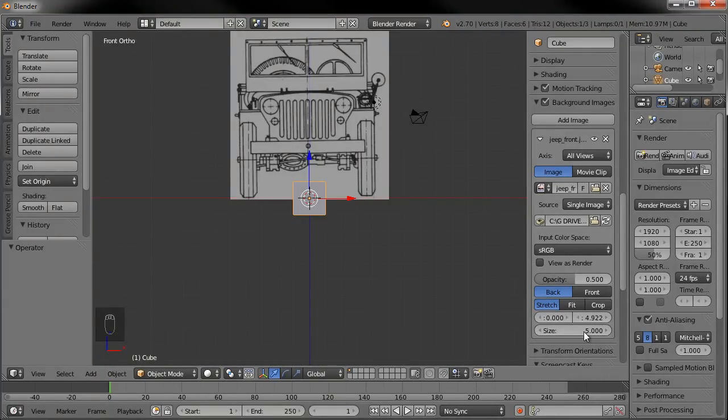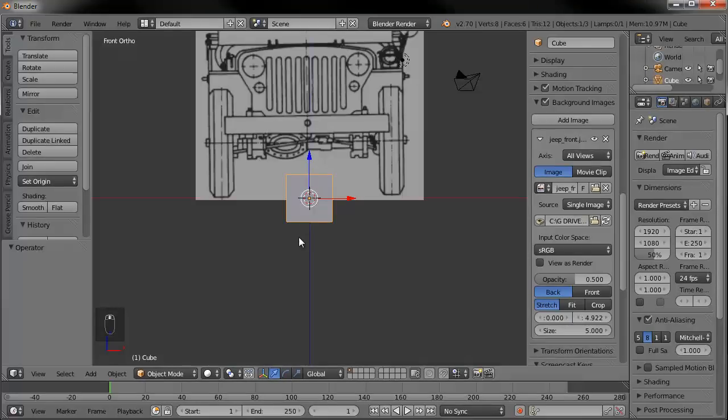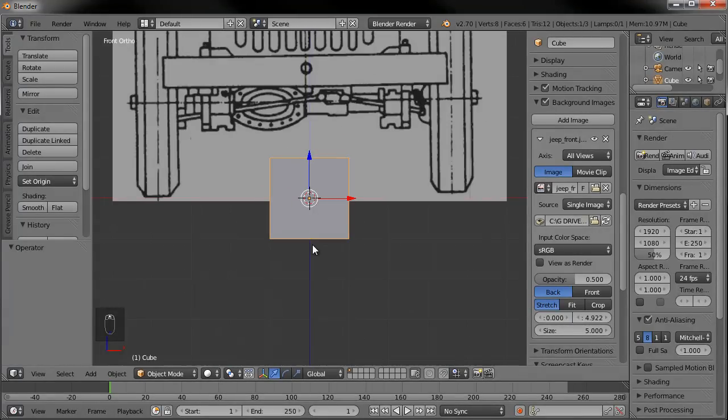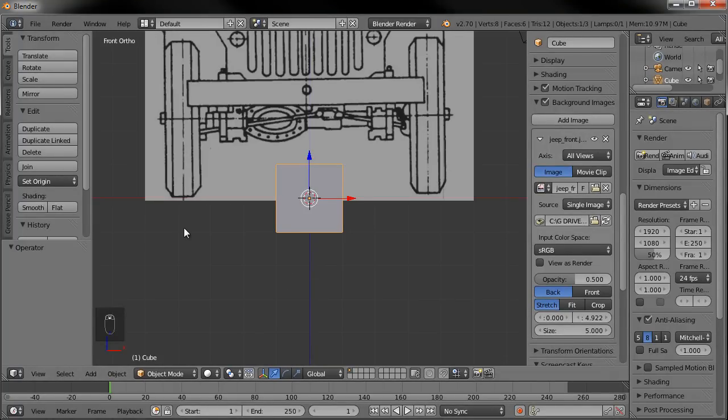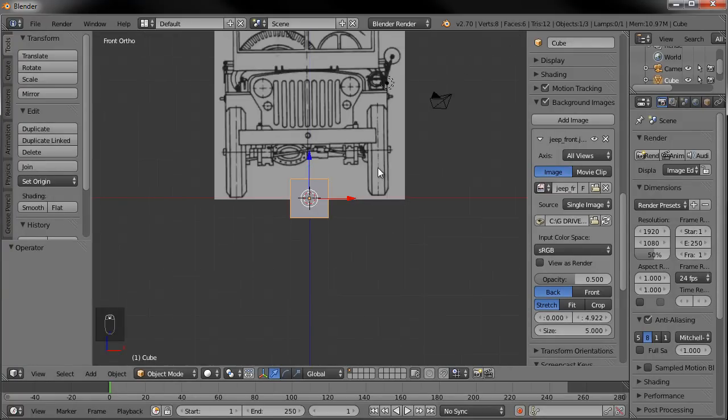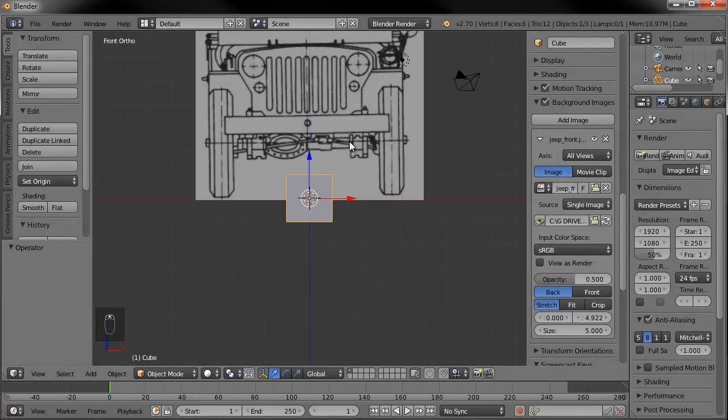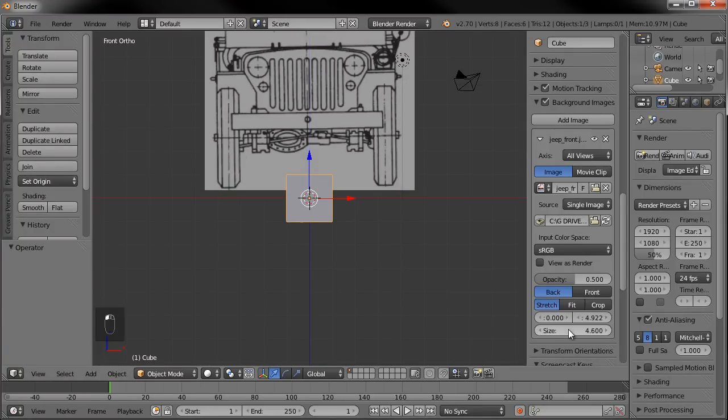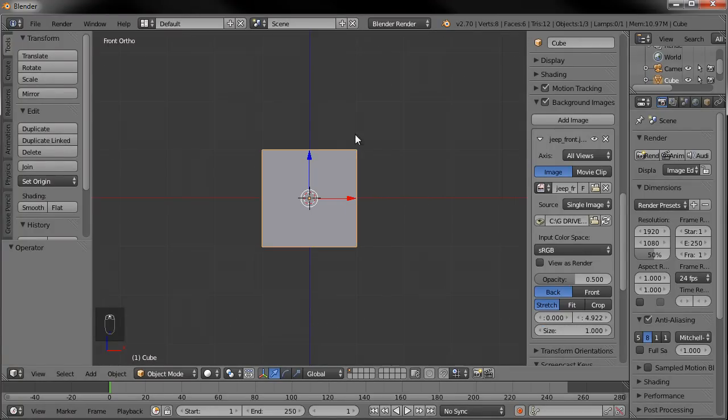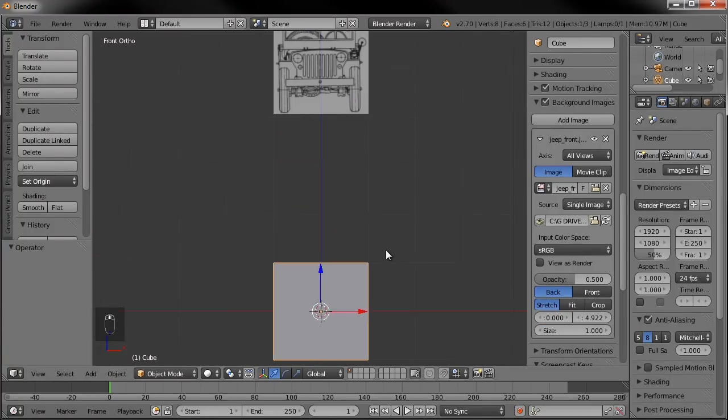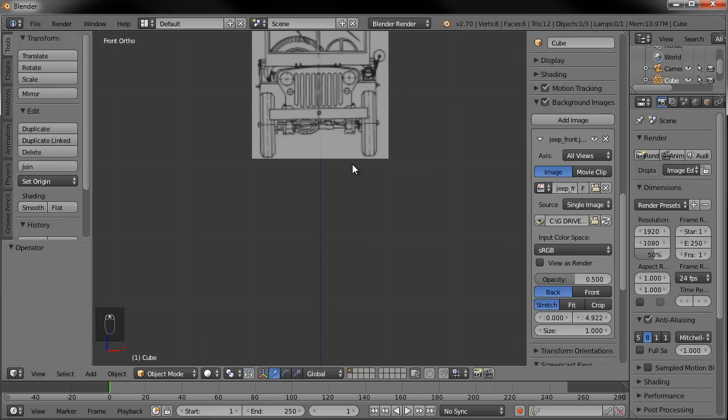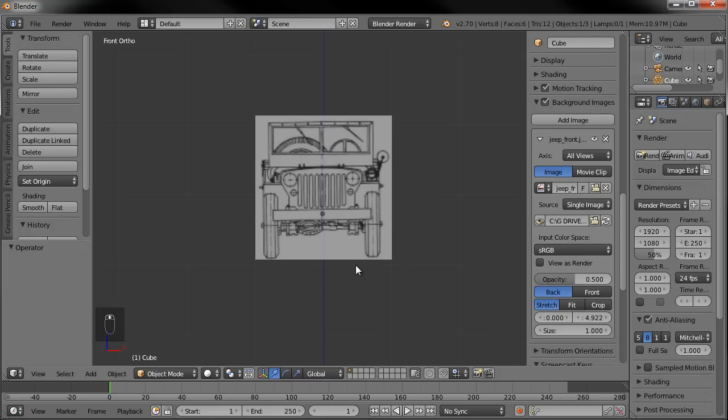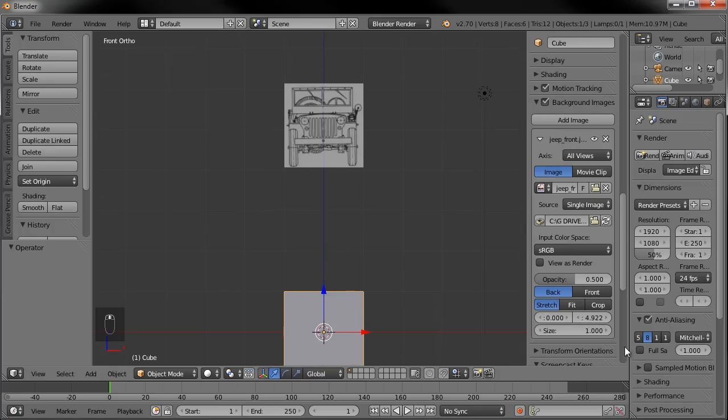The size right now is set to five. And remember from the first tutorial set, each one of these grid squares is roughly one yard. So our Jeep is not going to be 24 feet wide. So let's scale that down. Maybe let's see what one looks like. That's actually probably more accurate. It's about six feet wide. So we'll put it at size one. Then obviously we'll need to bring this back down.